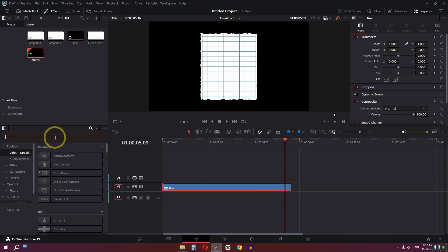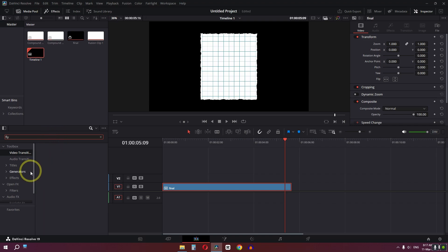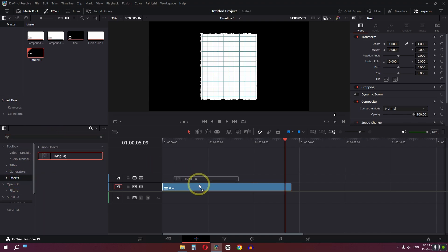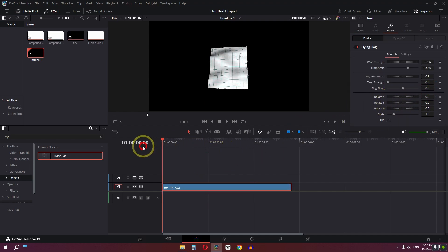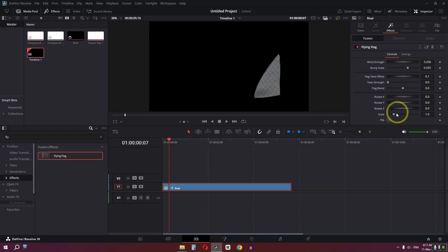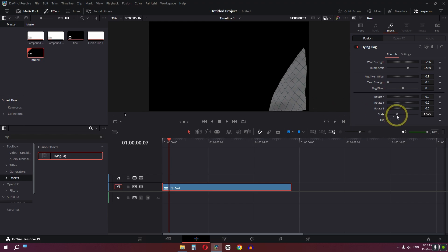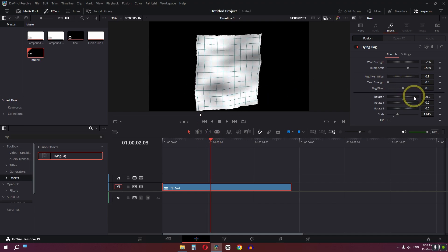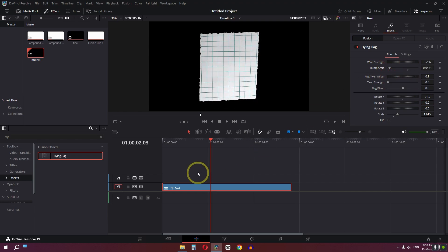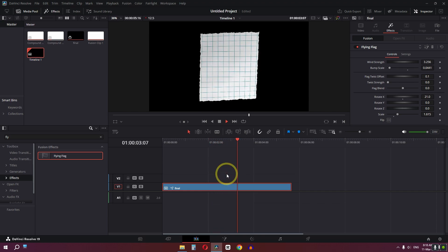Select all clips, right-click, and create a new compound clip. Now add the final effect called Flying Flag — go to Effects, drag it on top of your final compound clip. Change the X rotation since the page is turning from the side, and increase the scale to avoid cropping. Adjust the X rotation to about 21 and lower the bump scale a little. Now we have this page turn animation.